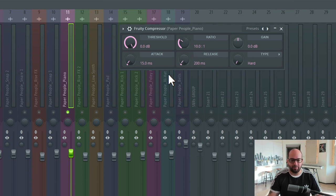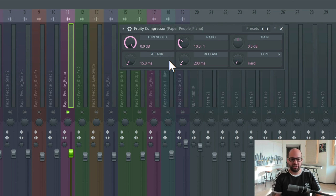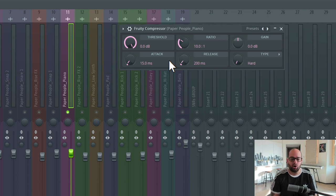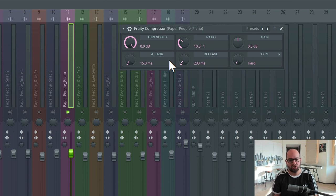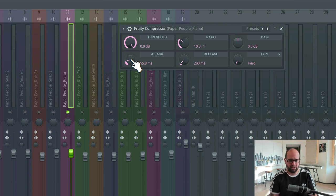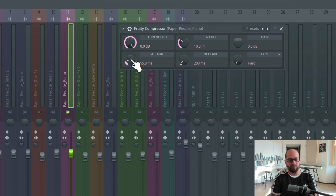Next I'm going to approximate my settings. I think a release time around 200 milliseconds is a good starting place, because I know I'm going for that medium release — slow enough that it's not reshaping the envelope of the sound, but fast enough that we can get our gain back up in time for the next note. For my attack time, I'm going to start at about 50 milliseconds — probably on the faster side of medium for a transient-heavy instrument like this piano. From there, I'm going to start adjusting the threshold and listen for where the compression really starts to kick in.